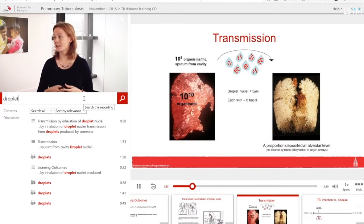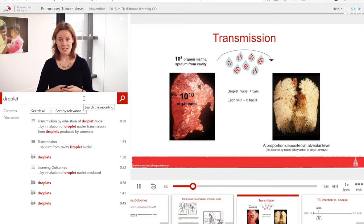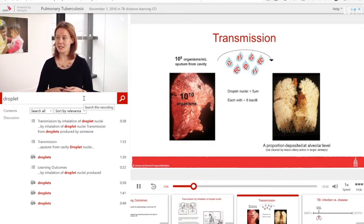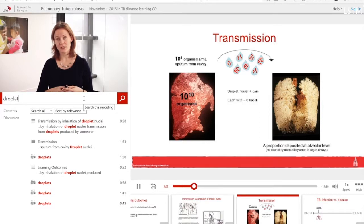You can't download any videos from Panopto in this way — this is just for viewing online with this interactive interface. But it is a very nice tool.